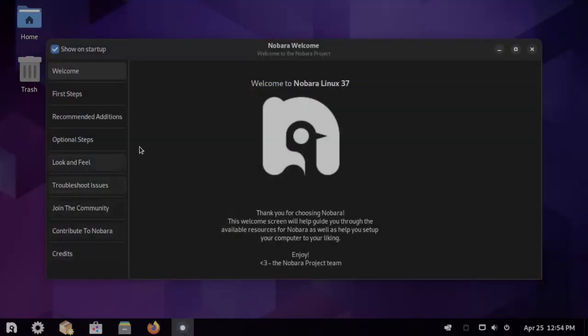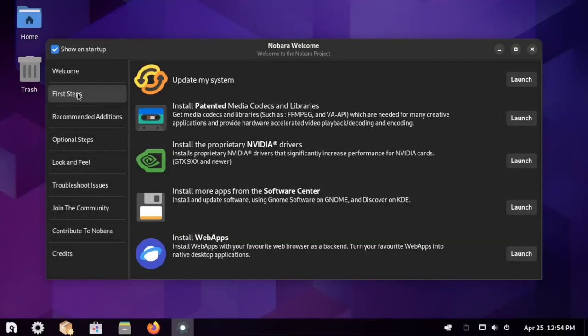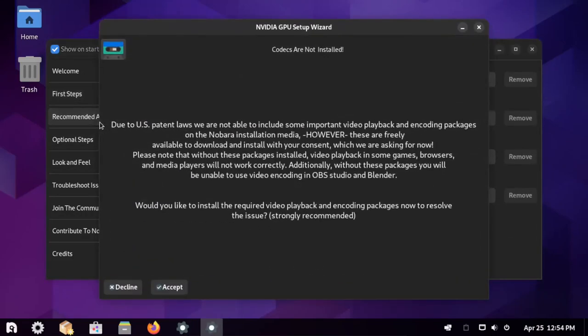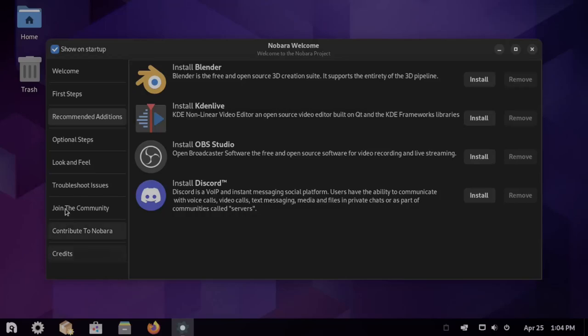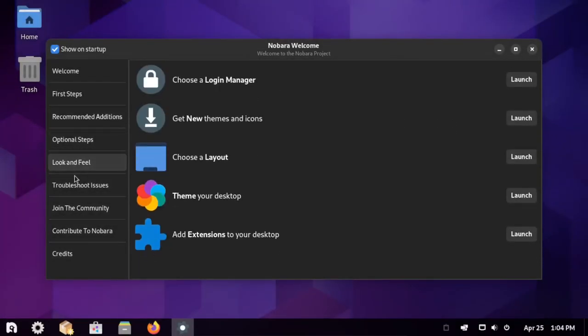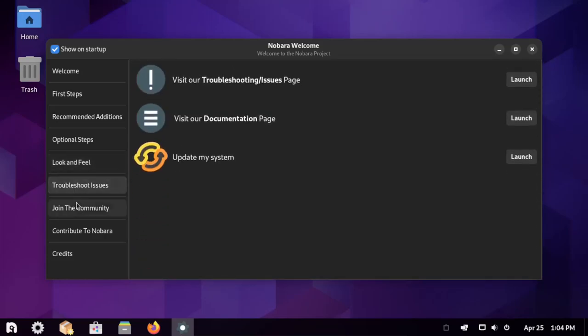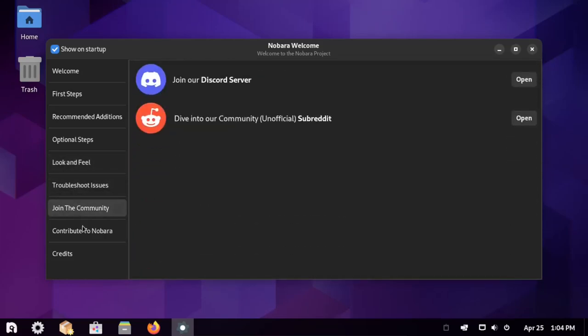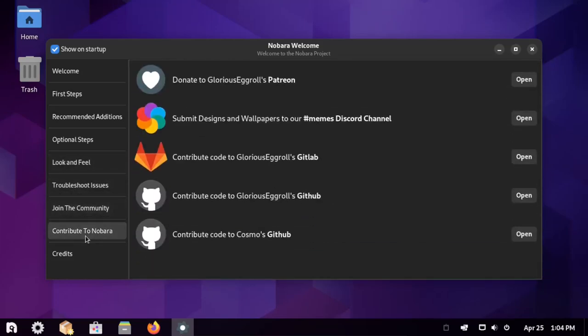Nobara comes in three different flavors: Nobara Official with extensions on it, which is the GNOME desktop, and then Nobara GNOME which does not have the extensions, and then the KDE desktop environment. And all three have access to the same packages. And it's noteworthy to mention that Nobara is considered to be a gaming distribution.